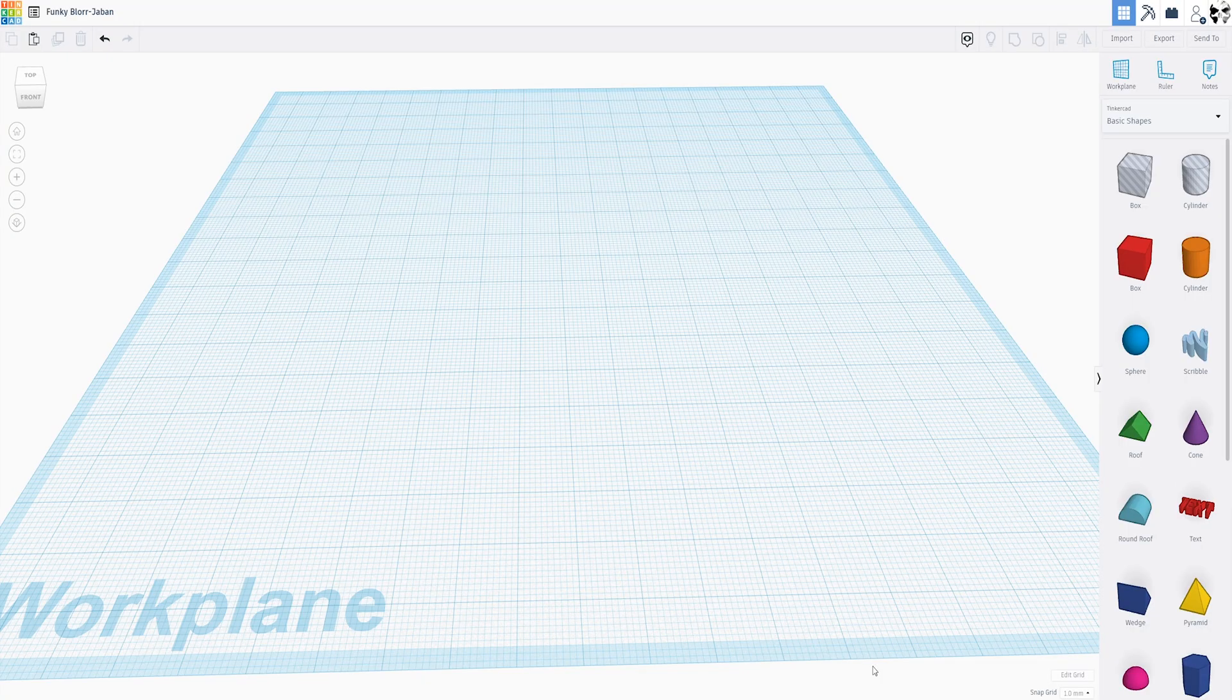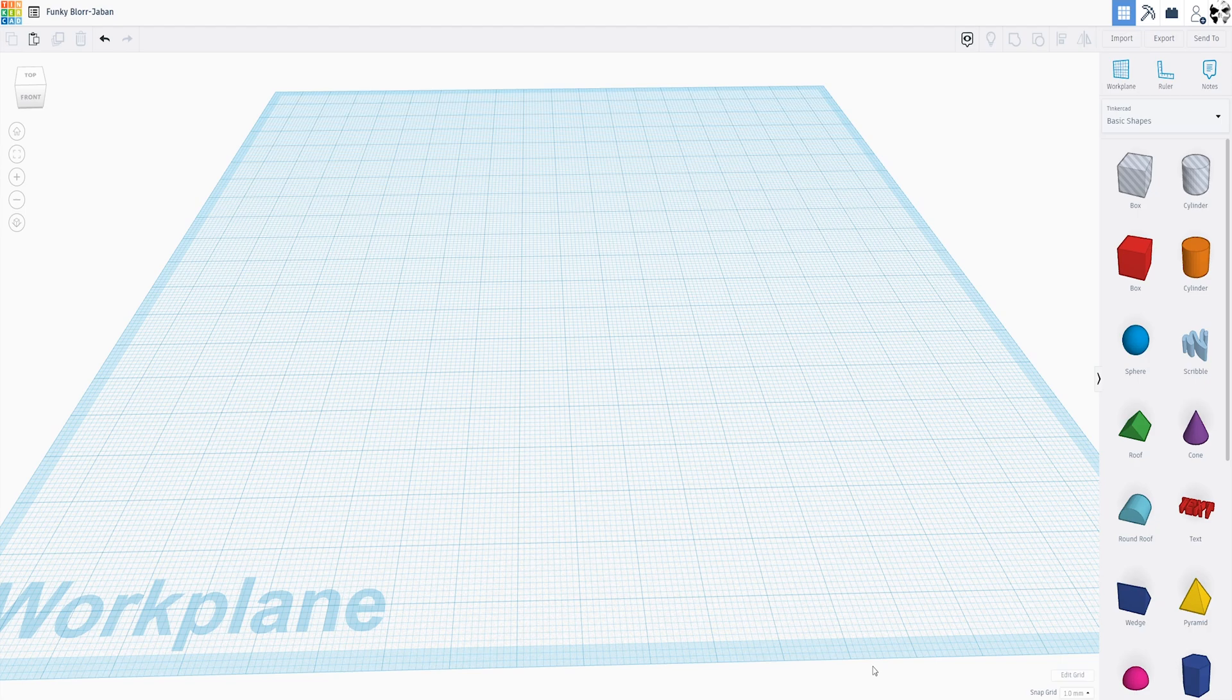Hello, and welcome back. Today we're going to do something a little bit different. I've had a few requests for beginner tutorials of Tinkercad, and I just want to help you guys out.